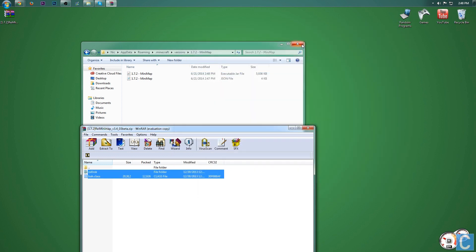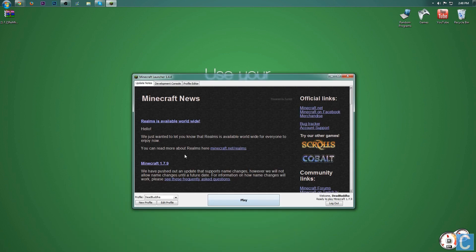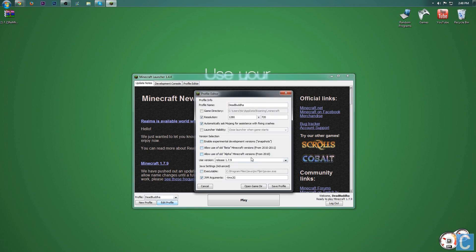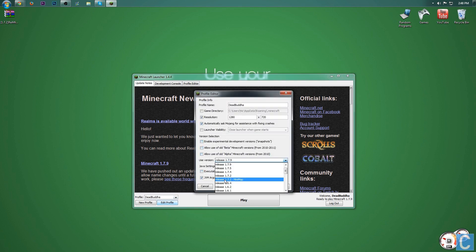And now we can go ahead and open up the Minecraft launcher. Once you've got the Minecraft launcher open, you want to go in here to edit profile on the profile you want to play on. So go in here, choose which profile, and then go to edit profile. Click use version here and then find release 1.7.2 dash minimap. Click that, click save profile, and then click play.